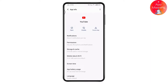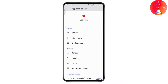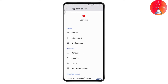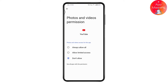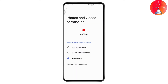Under permissions, make sure you have allowed all permissions. You'll see camera, microphone, notifications, and contacts — allow contacts if you're comfortable. Also allow location, phone, photos, and videos. Once you've allowed everything, restart your device by pressing and holding the power button. Once restarted, your problem will be fixed. If you have any questions, feel free to comment below. Thanks for watching.